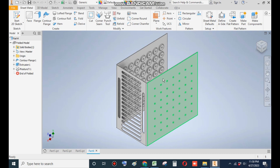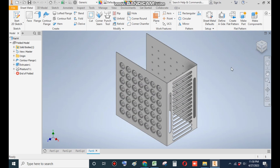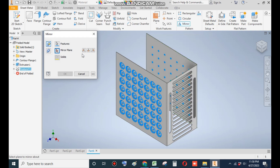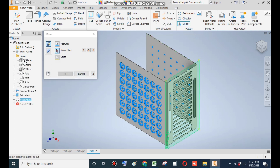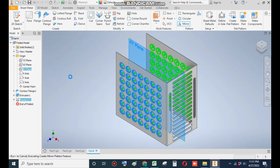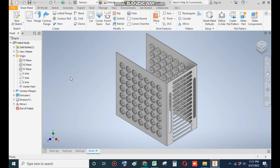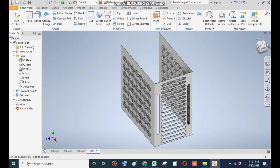Now you can see the through-all punch profile. We need the same punch profile on this sheet also. So select this feature and go to Mirror. From here go to Mirror Plane, go to Origin, and select the XY plane, then OK. The whole profiles are mirrored — rotate the view.